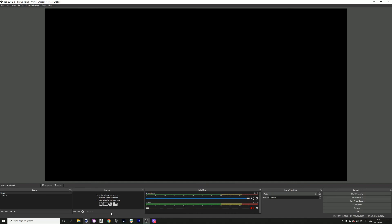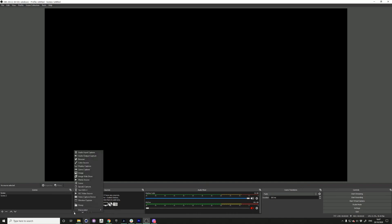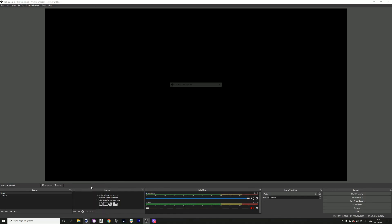And now when you open up OBS, you should be able to see Spout2 as an option as one of your sources. And here we go.